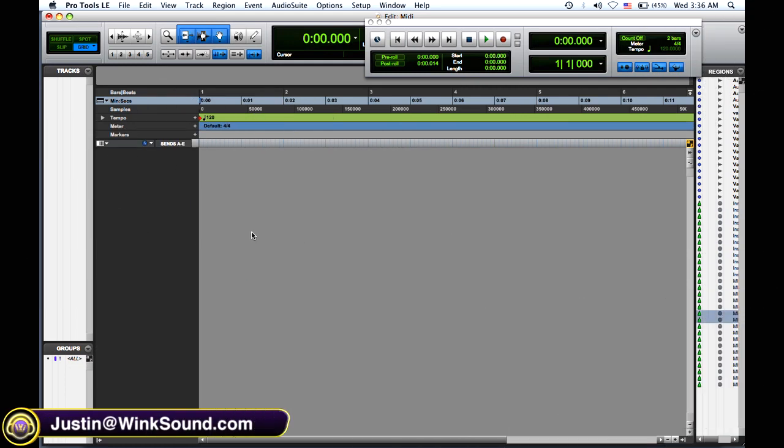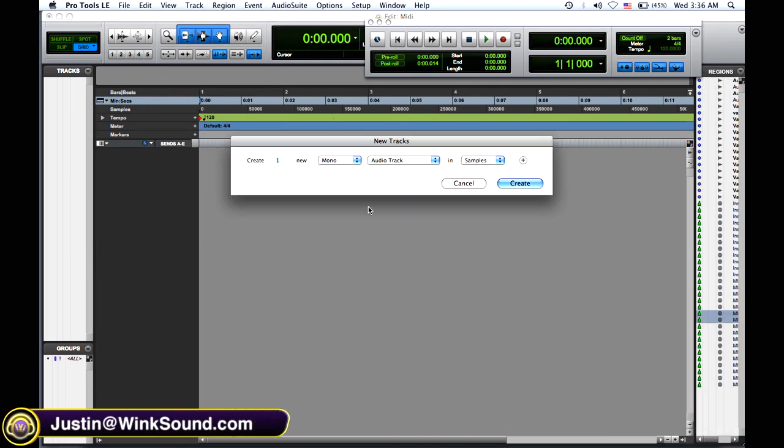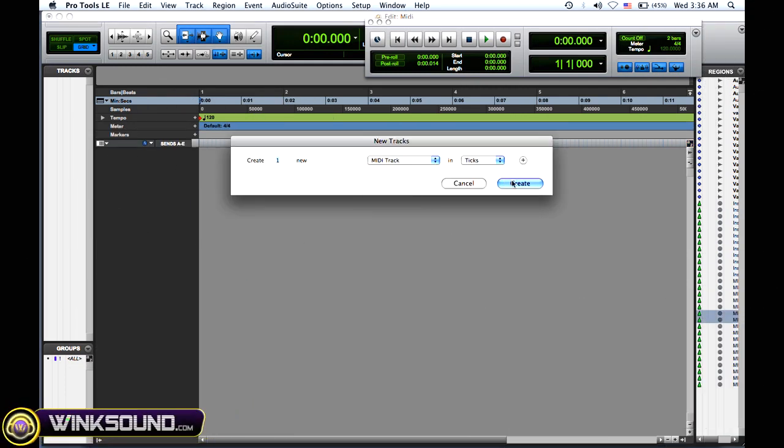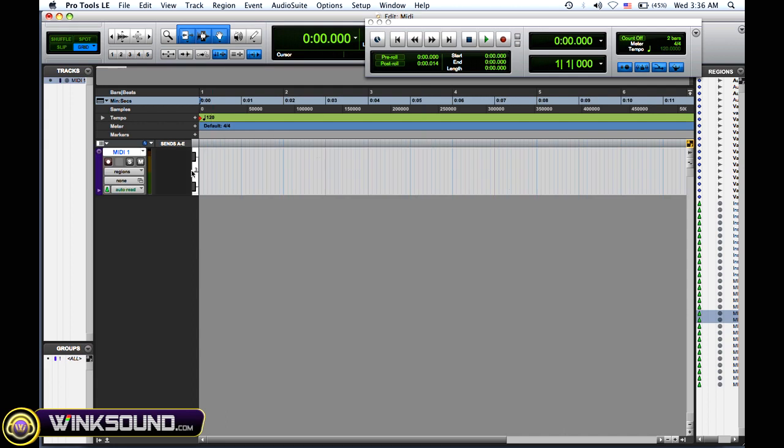To create a new track, press Shift-Command-N, then go to MIDI tracks and create. There's your MIDI track.